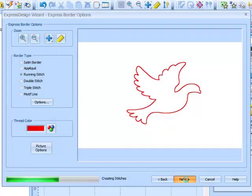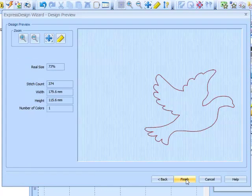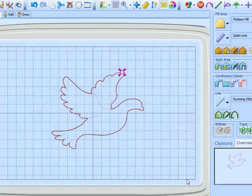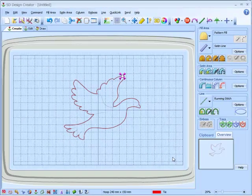Go next. There's our dove. There we have it in the create tab.